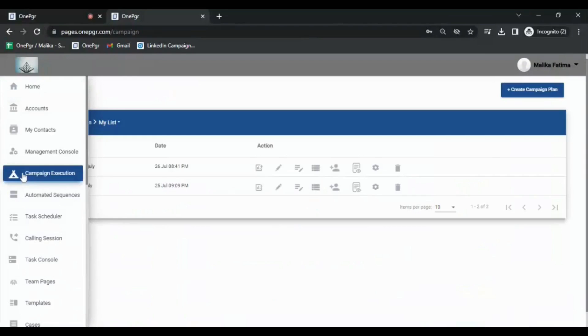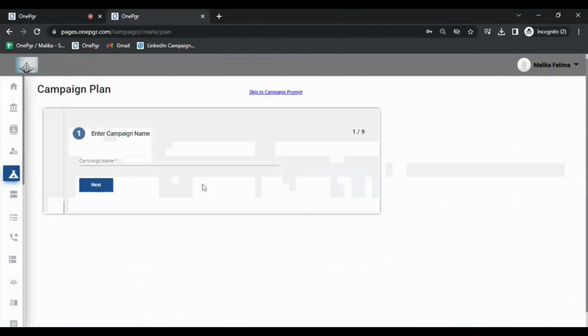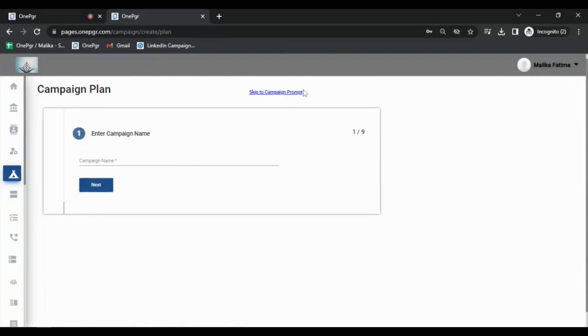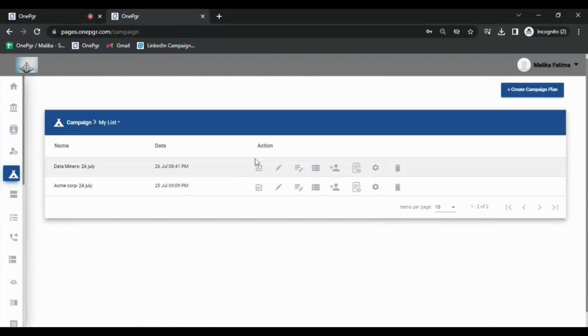To create a micro-campaign, go to Campaign Execution tab. Here you'll see all the campaigns you've created so far. The first step is to go to Create Campaign Plan option where you provide campaign details including the overall goals for the campaign.